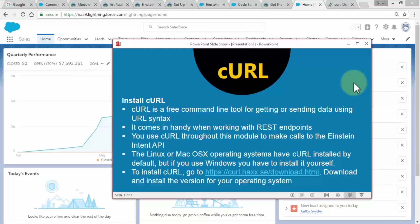If you're using Linux or Mac OS X operating systems, they already have curl installed by default. But if you're using Windows, you would have to install it yourself. To install, navigate to the URL.